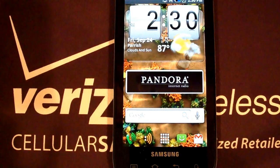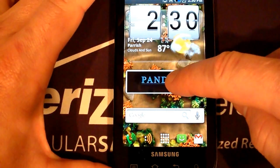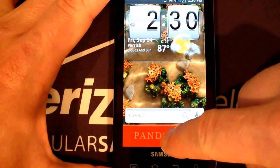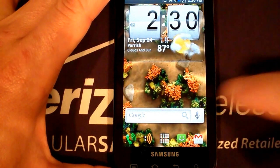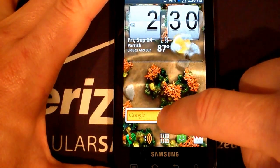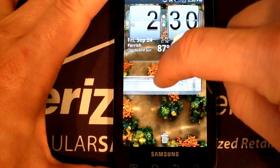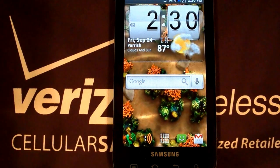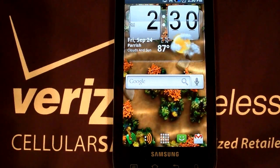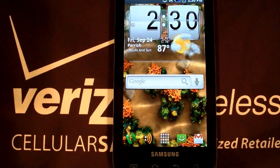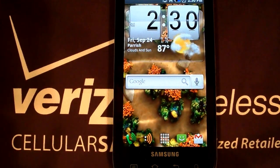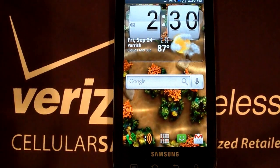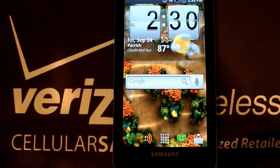Let's say I don't want the Pandora on there anymore. We're going to long press Pandora and drag it down to the trash can. Let's say I want to move Google — long press it, move it around. So there you have it: we've added and removed icons and widgets, and we've showed you how to move them around on your home screen. Thanks again for watching.